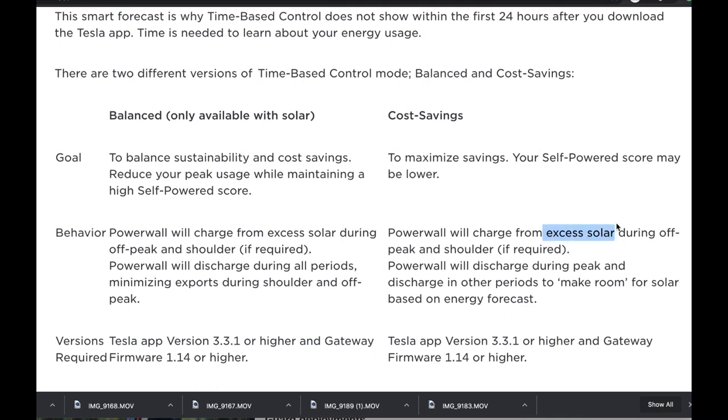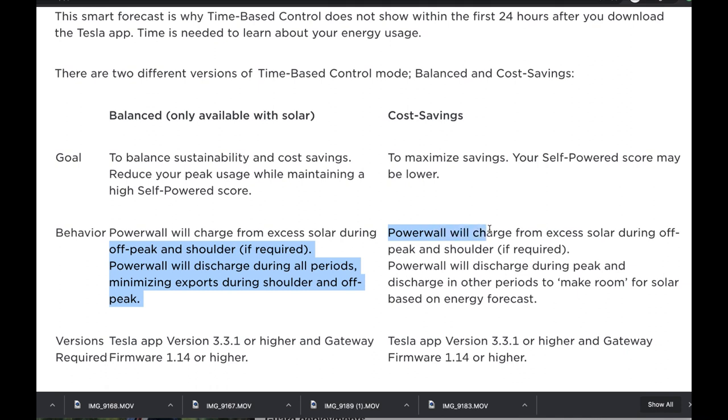Excess solar means the amount of energy from your house is low and the solar is exceeding that amount. If you have excess solar during off-peak, the Powerwall will charge. What that means is if you don't have excess solar, like if your house is using more than what solar is producing, the Powerwall will not charge.